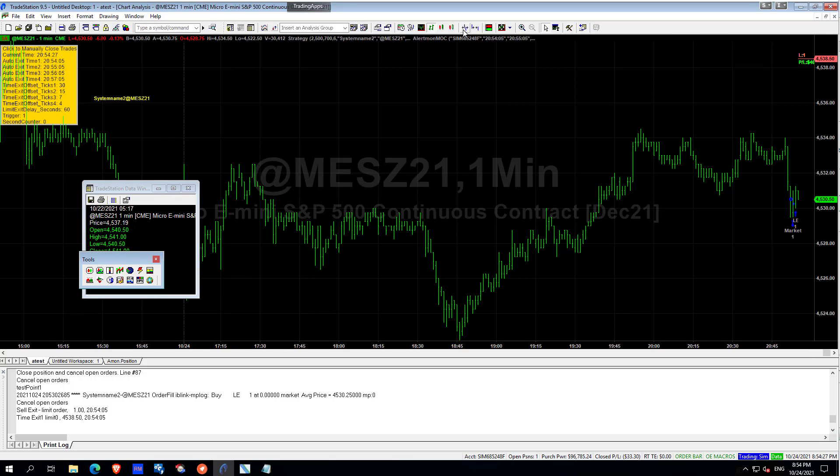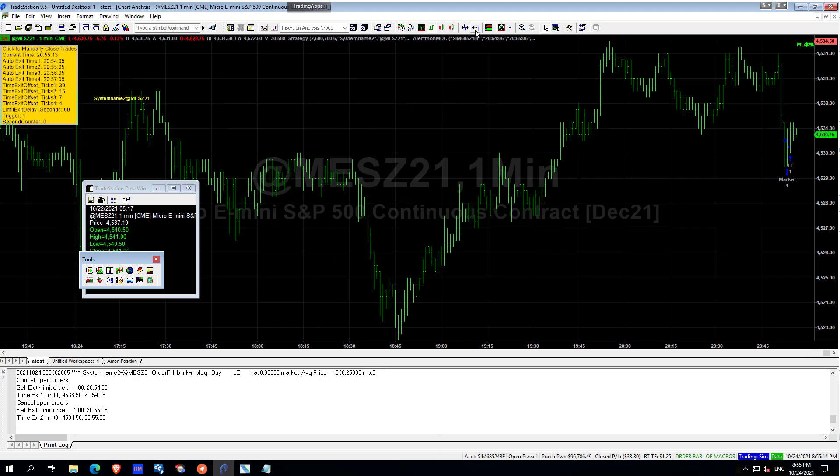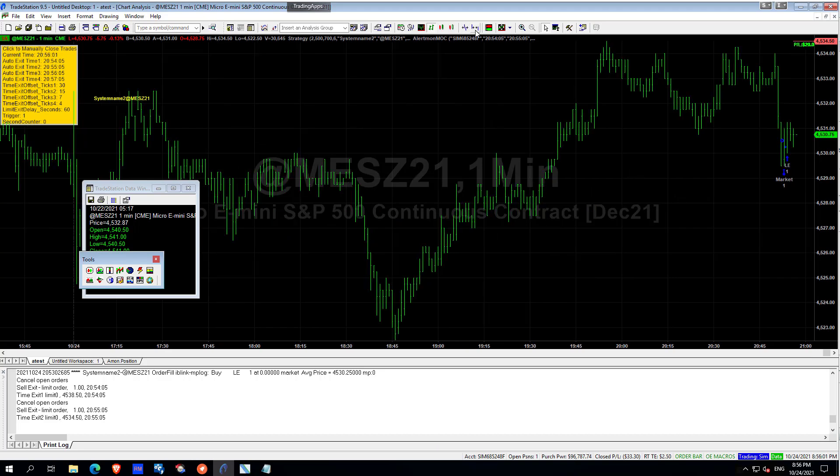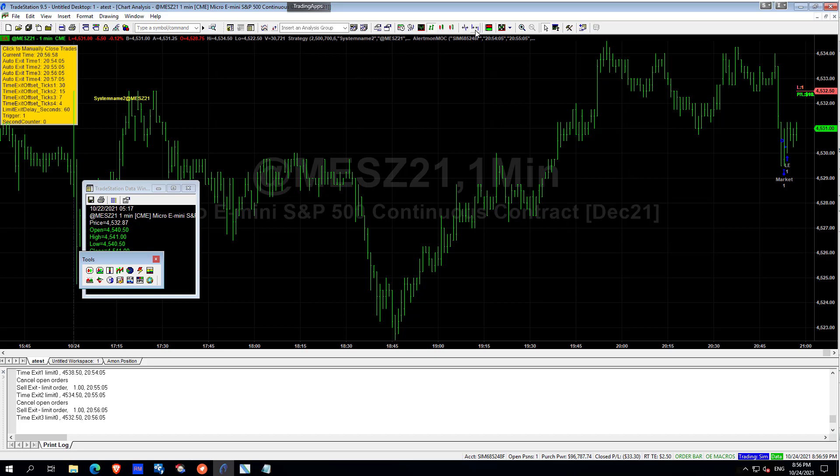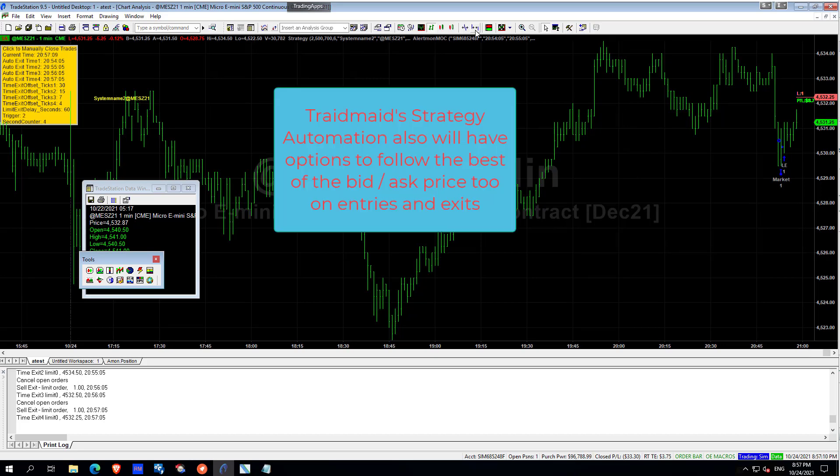If we're not filled on this exit then the next exit of 15 ticks improved price will be active. And if we're not filled on this we'll then go to 7 ticks better price. And then finally we'll go for 4 ticks better price. In practice I'm actually using 2 but anyway that's fine. And then if that 2 ticks better price doesn't fill and there's a very good chance that it will because it's so close to the market, we will then leave that limit order active for 60 seconds.